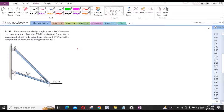In order to do this problem, we have to determine the design angle theta — which has to be less than 90 degrees — between the two struts, such that the 500 LB horizontal force has a component of 600 LB directed from A towards C. We also need to find the component of force acting along member BA.